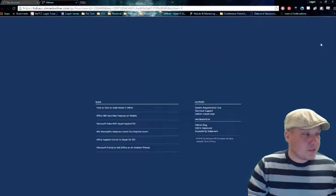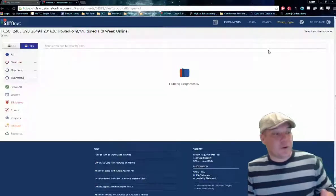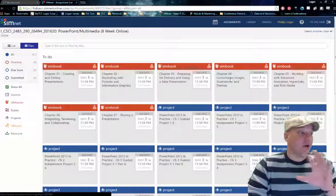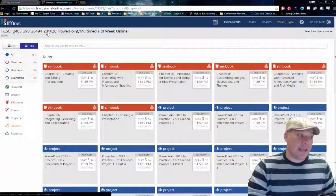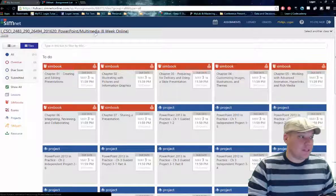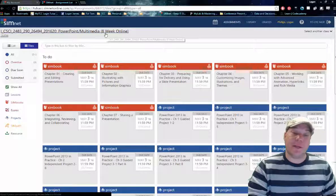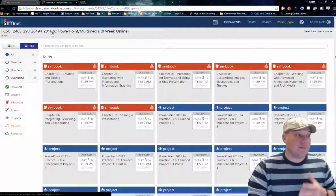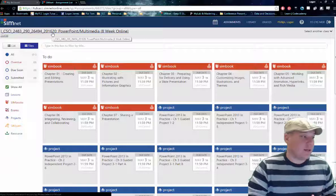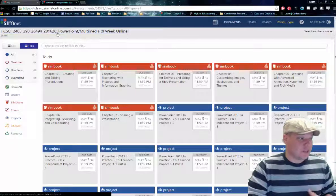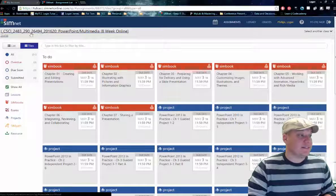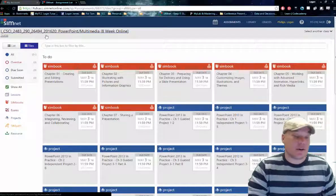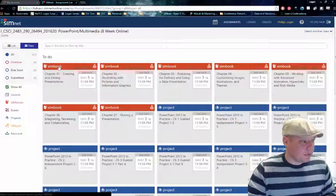I'm going to switch over to Student View real quick. This is our real class — you can see the names are the same. It's PowerPoint, Monk Media. This is an eight-week course from the spring semester 2016. And you can see our CRN number and our section numbers here.